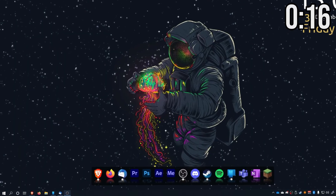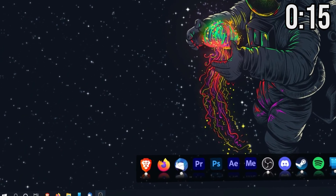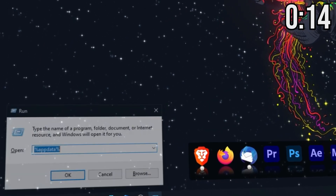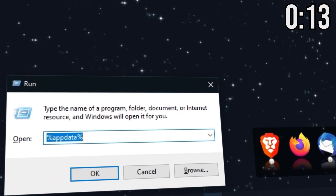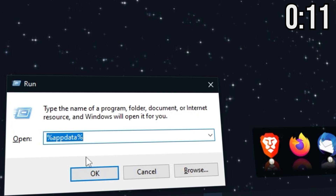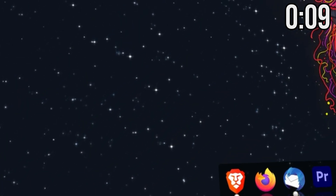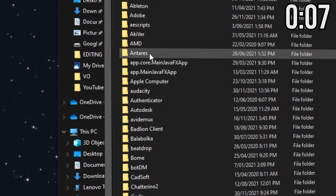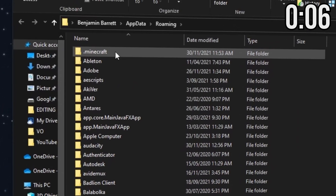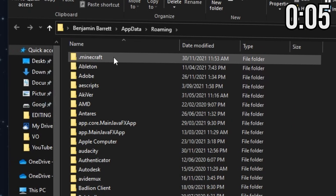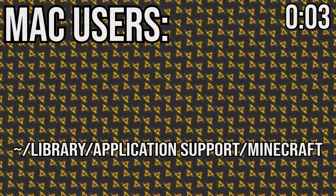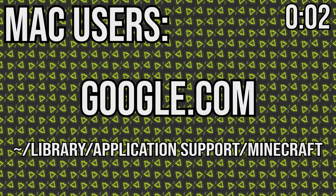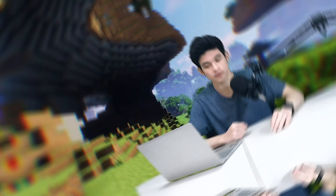That's it. To get to your mods folder, press the Windows key and R together, type %appdata%, go to the .minecraft folder, and the mods folder should just be there. If it's not, go ahead and make one. If you're using a Mac, use the website you can see on screen now.